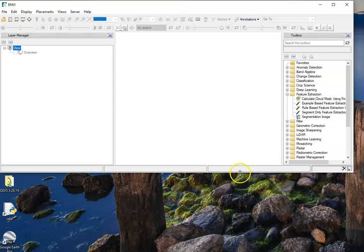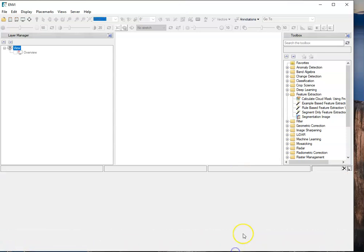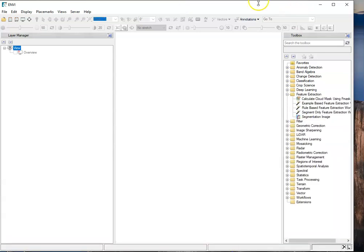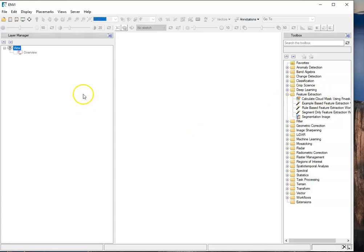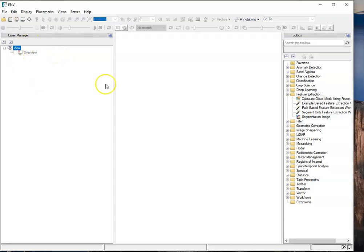This interface, if you're familiar with ArcGIS Pro or other software programs, should look relatively familiar. You've got a layer manager on the left, a toolbox on the right, and a number of different basic functions across the top, including a help function which is very useful when you're learning new things. This isn't that interesting just looking at this blank screen.